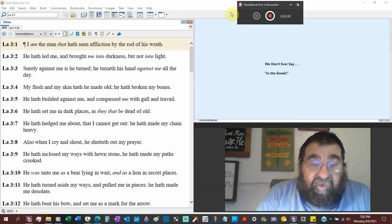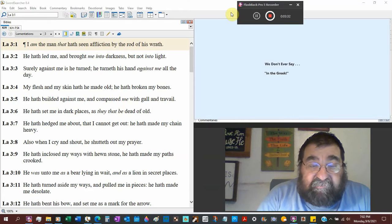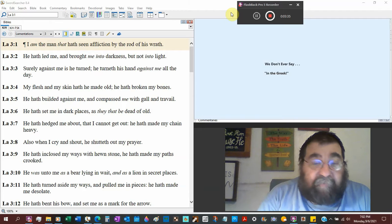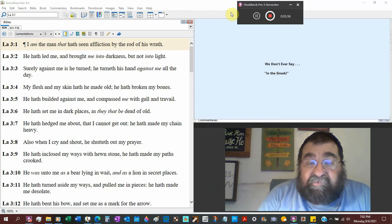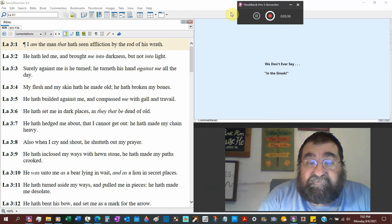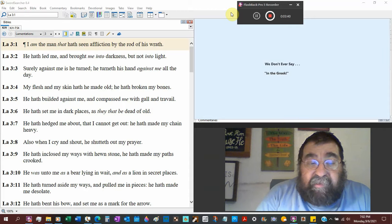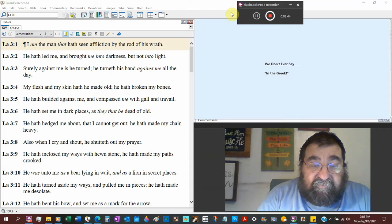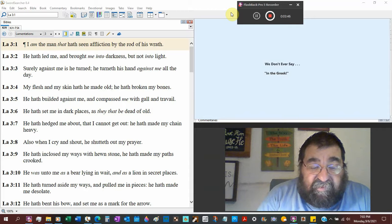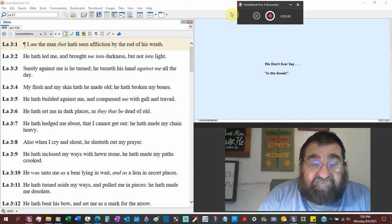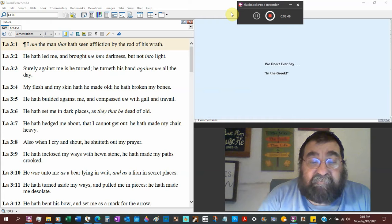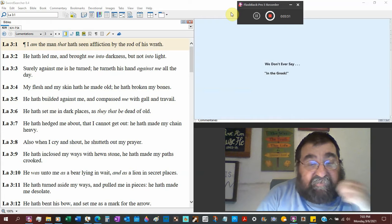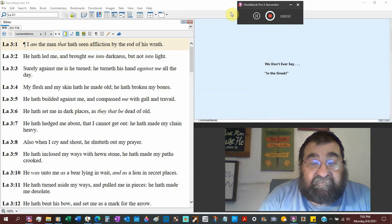Also when I cry and shout, he shut us out in my prayer. There was a point a couple times that God told Jeremiah, don't pray for him. He has enclosed my ways with huge stones. Think about a fence. A rock. He's made my paths crooked.